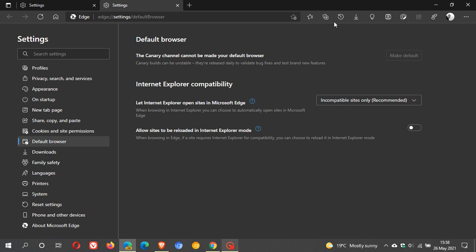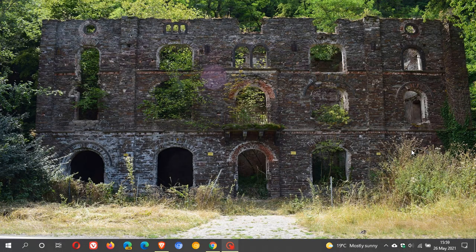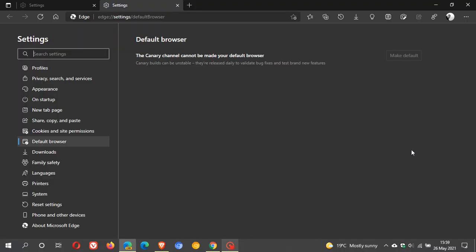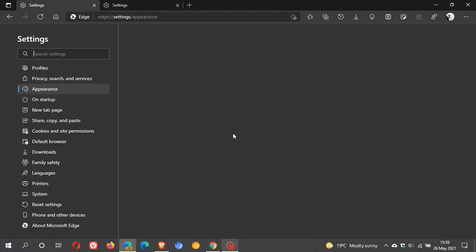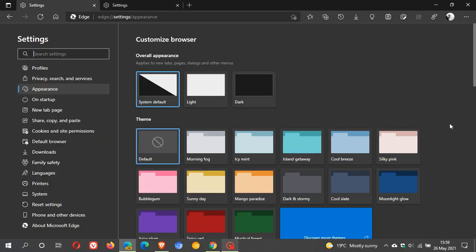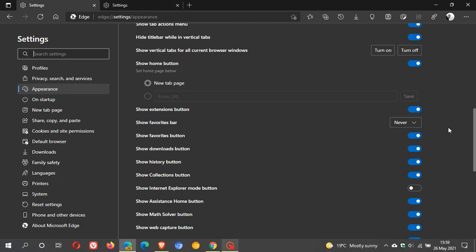Let's enable Internet Explorer mode, and then we will have to restart Edge Canary to apply this setting. If we go back to our appearance settings,